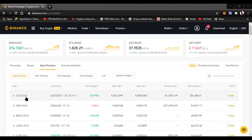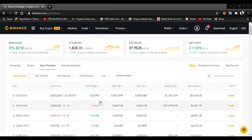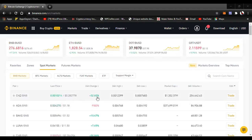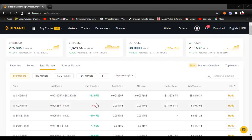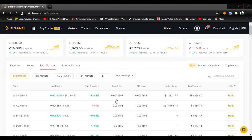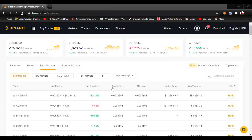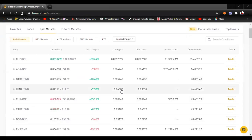In the market section, you see the pair, the last price which is the current price of this coin, and the 24-hour change — the percentage in gain or loss that this coin has witnessed in the last 24 hours. When it's green, it means this coin has made 32.56% in the last 24 hours. Red means it has been on a downward movement. Then there's the 24-hour high — the highest price each coin has reached in the last 24 hours.